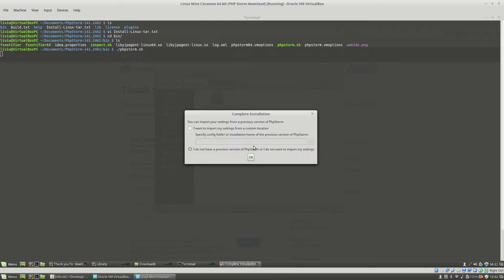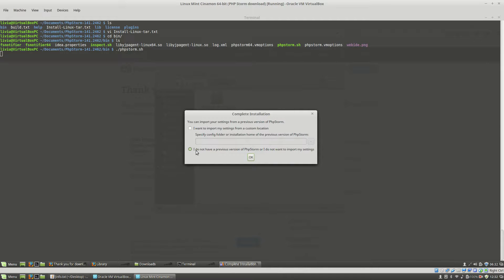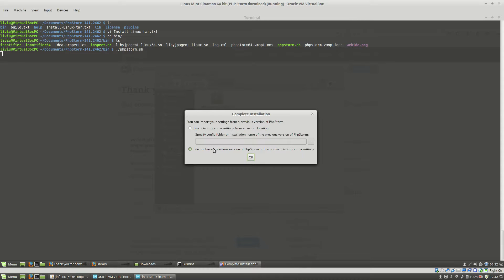Because I don't have a PHPStorm previous version installed on this machine, you will see that I do not have a previous version of PHPStorm or I do not want to import my settings, is checked by default.